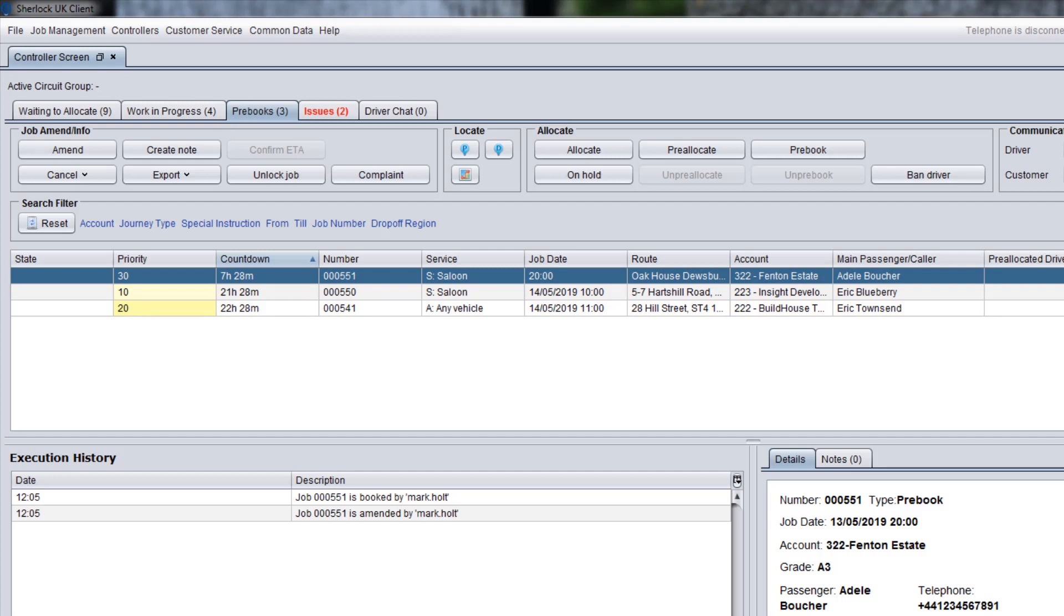By default, pre-books for today and tomorrow are displayed on this tab, but if you need to show pre-bookings for a longer period in advance, use the From and Till filters to change the period.